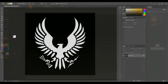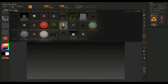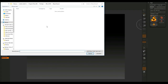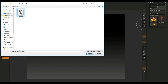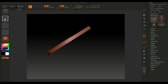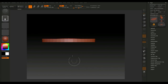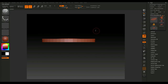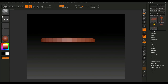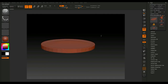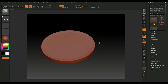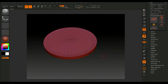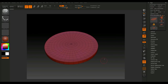Now jump into ZBrush. Go to Import, navigate to the button folder, select the OBJ and open it. Left-click and drag, hold Shift to snap it, then click Edit and Make PolyMesh 3D. Hit P for perspective. Turn on the poly mesh view to check — no n-gons, looks good, happy with this as the low poly.